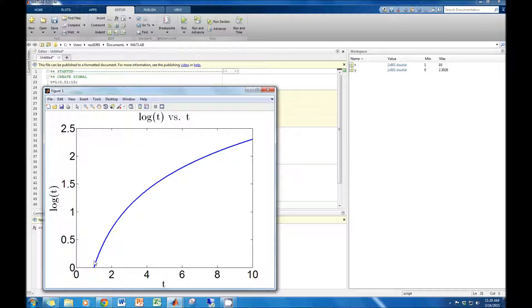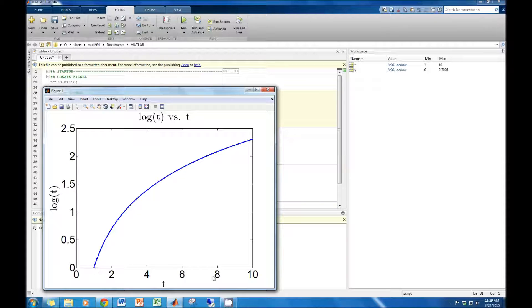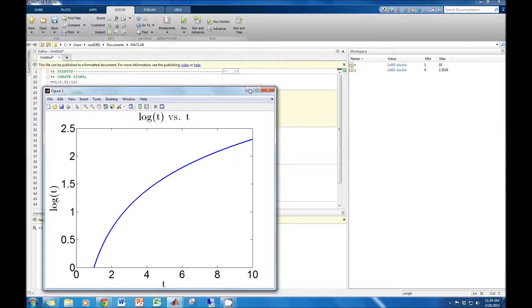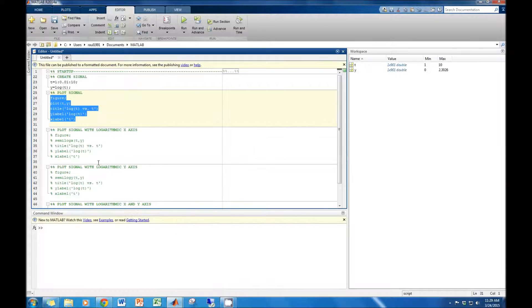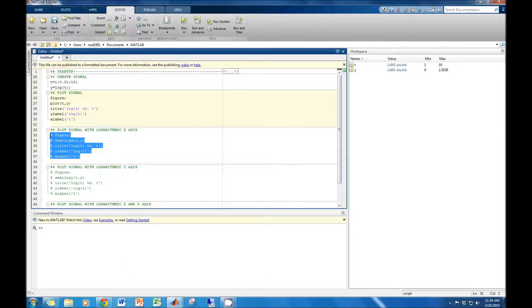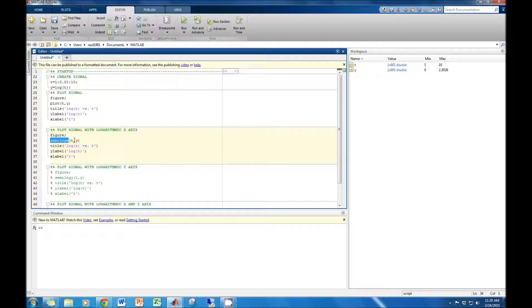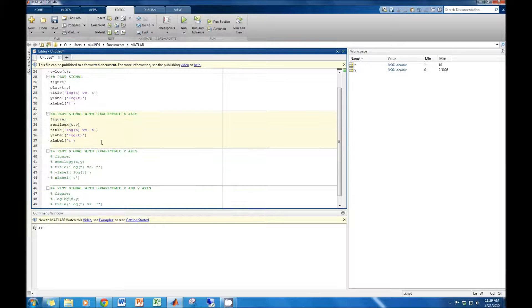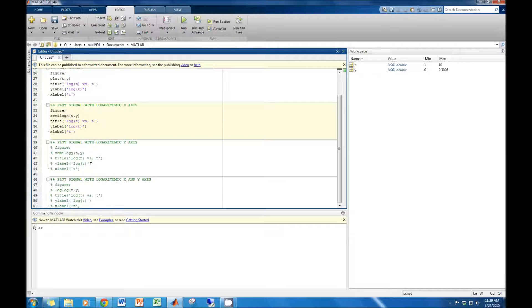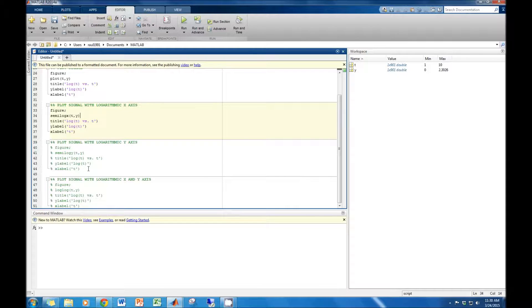First, let's look at scaling the x-axis logarithmically. To do so, we replace the term plot used previously with semilogx. Within the parentheses, we type the x and y components just as we did with the plot command. Plotting the signal, we can see that the x-axis is now scaled logarithmically.